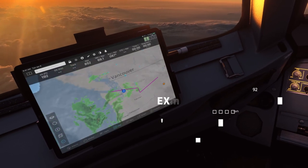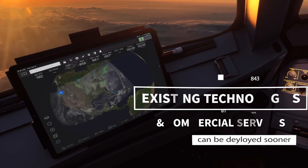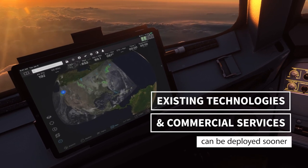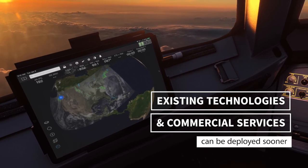And because participants use existing technologies and commercial services, these can be deployed sooner.